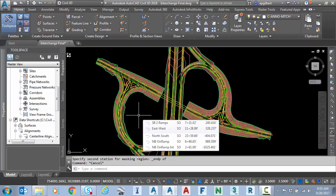One important note on referencing is data references. So if I connect to a data shortcut referencing into my drawing, I cannot add or change the existing masking regions for that alignment. Which that kind of makes sense, right?